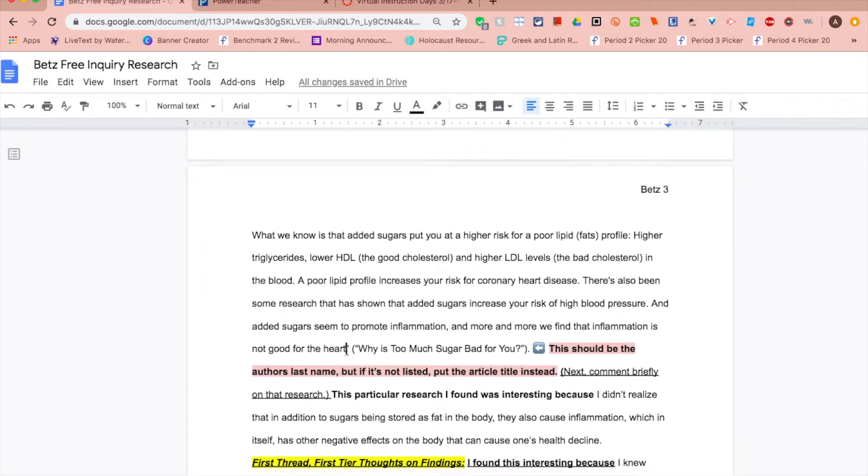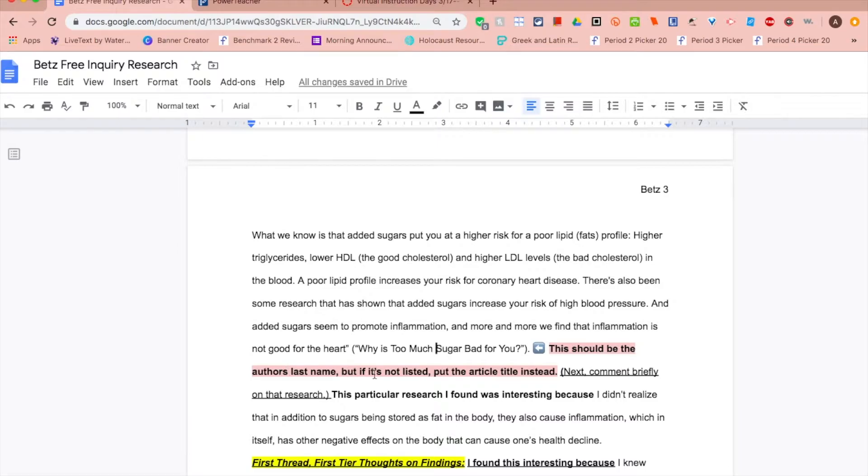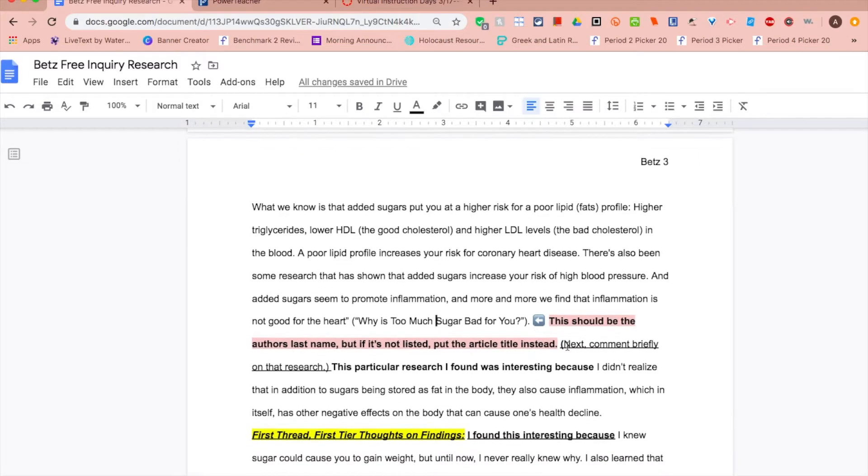At the very end like all MLA quotes, you're going to kick out the punctuation, quotation mark, parentheses, and you'll put the author's last name in parentheses. If you don't have an author last name for your research, you'll use the article title in quotation marks. You will not have a page number because it's a website.